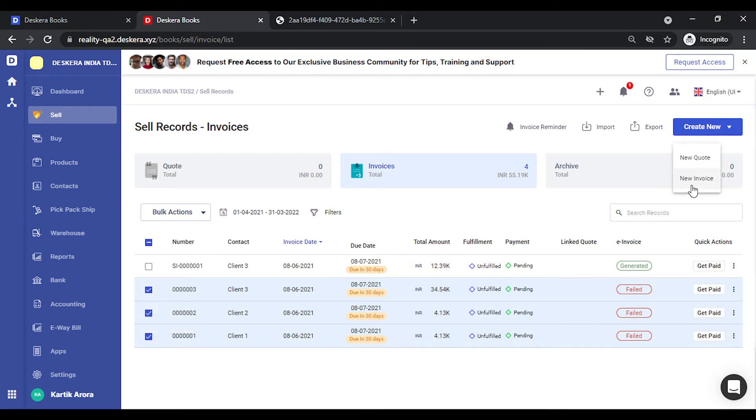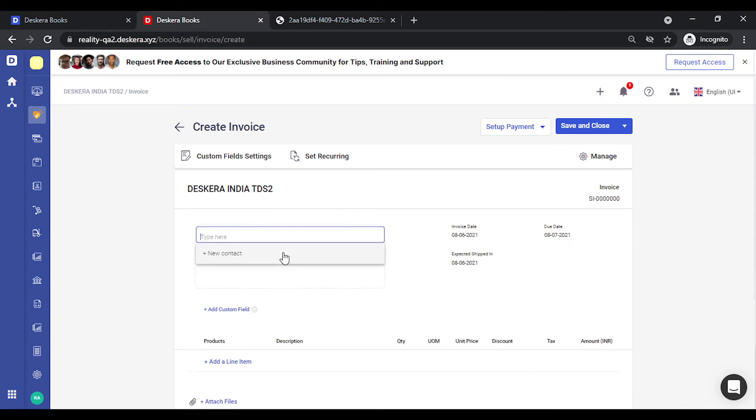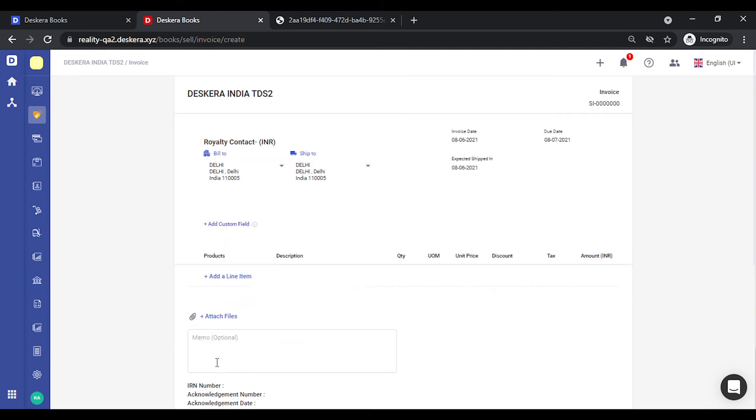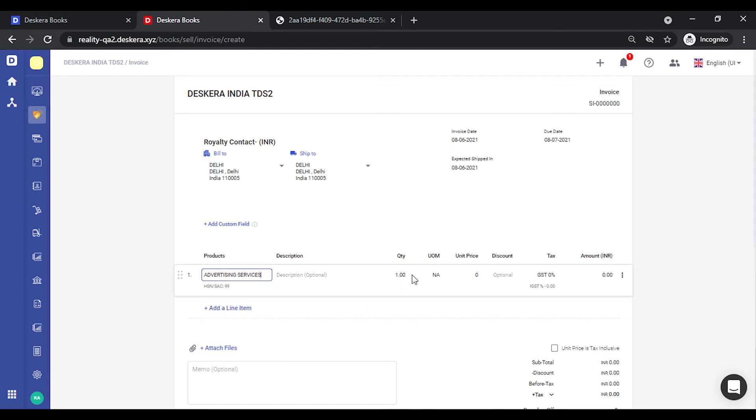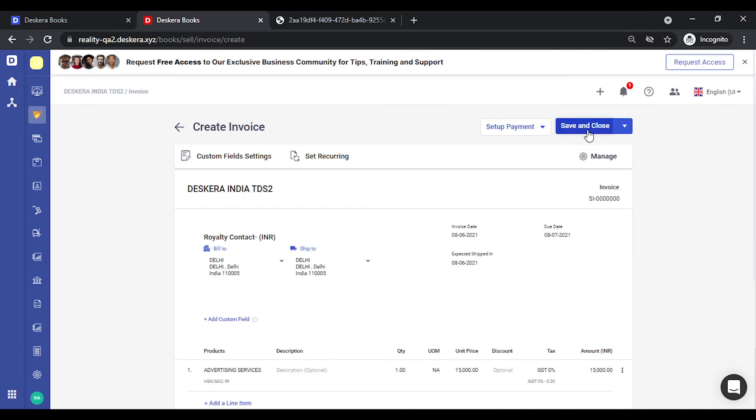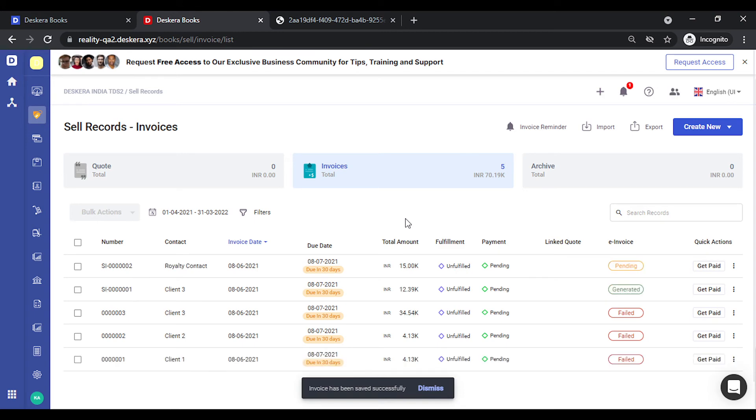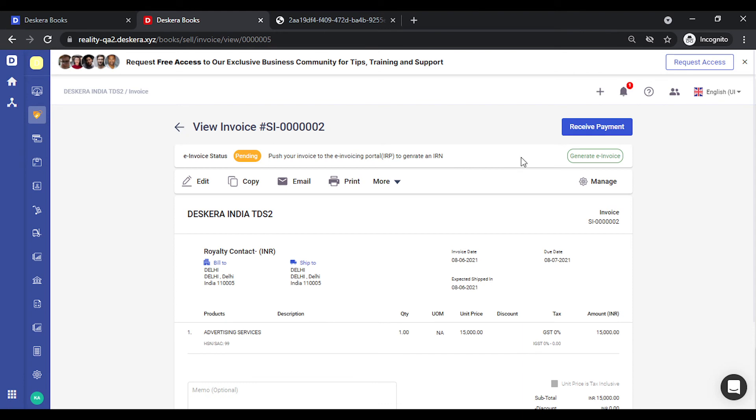Let's create a new invoice. Let's add some products. Let's key in the price. Let's save this. Let's try to generate the e-invoice for this. You can click on the invoice. You can click on generate e-invoice to generate the invoice as well. That's the other option.